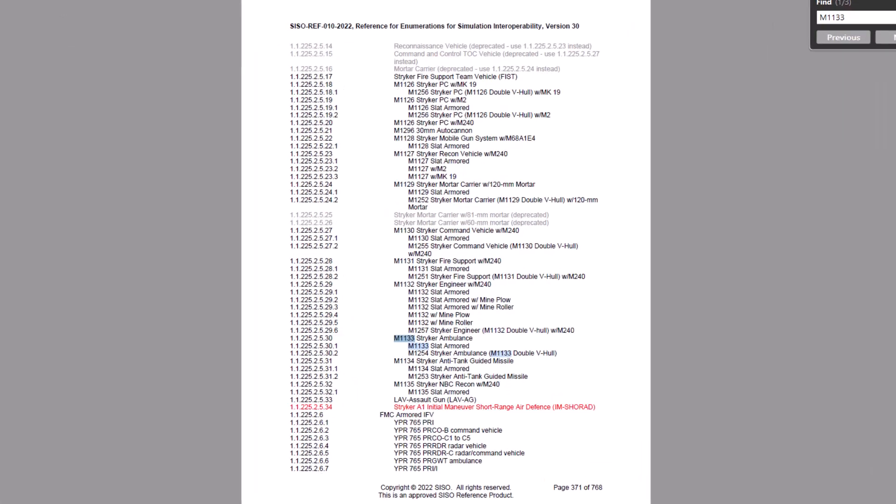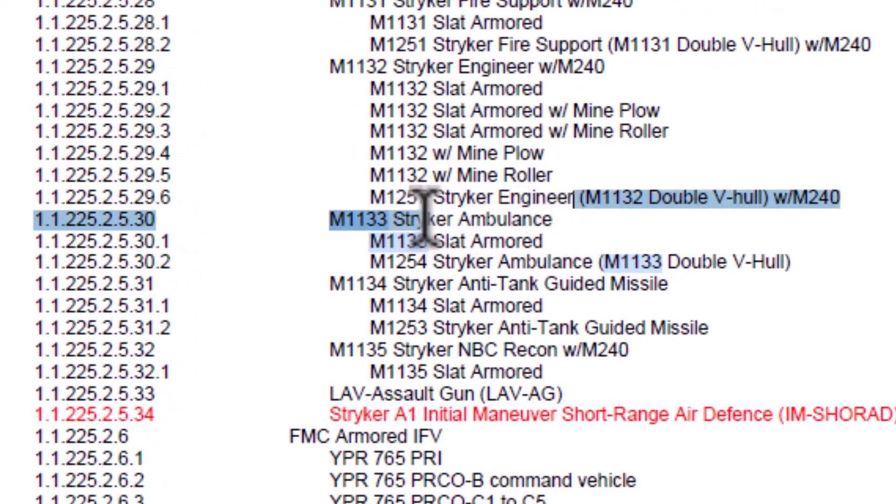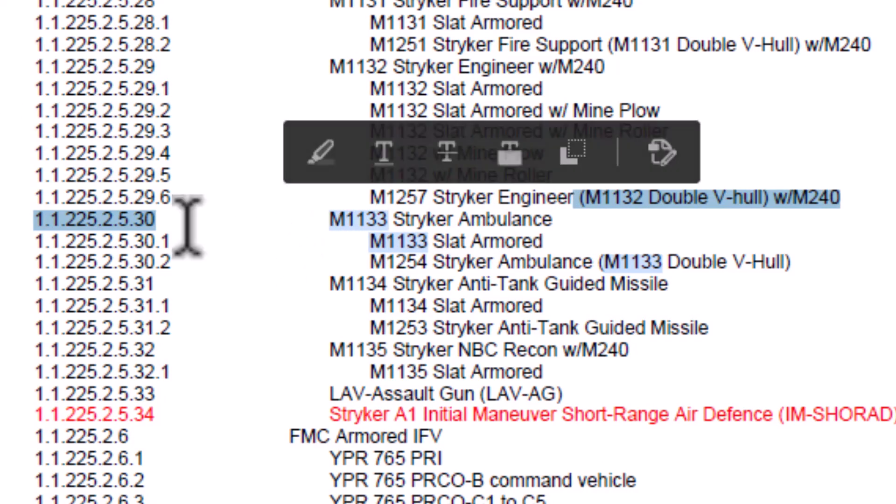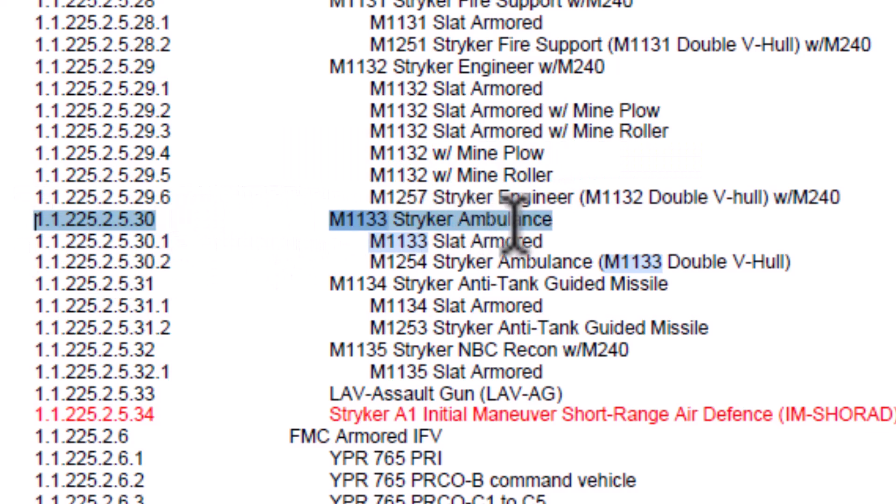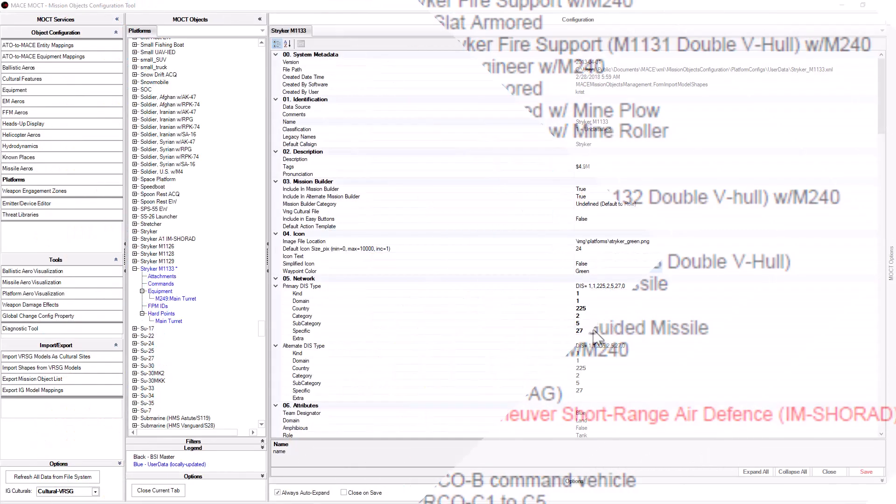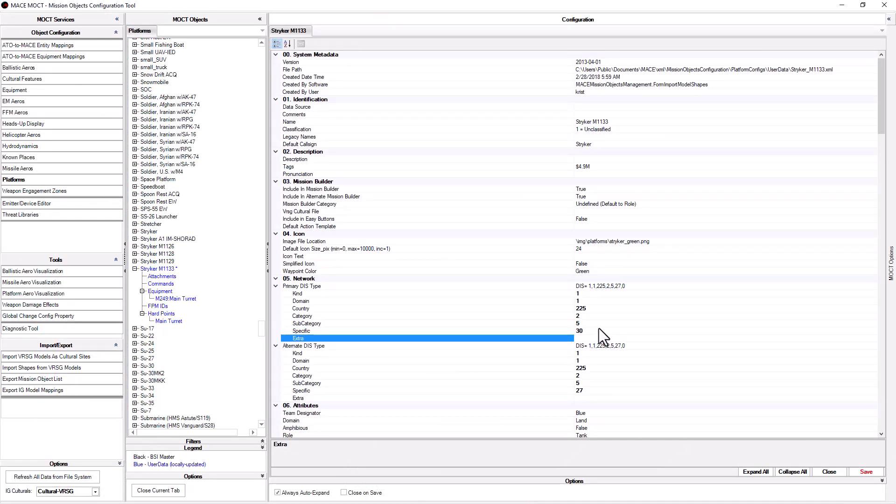As you can see there are three different enumerations for the M1133 variants. Since our model does not have slat armor or a double V hull, we will use the first enumeration 112252530. Back in the mock, we will change the field for specific to make the enumeration match. Once changed, click save.